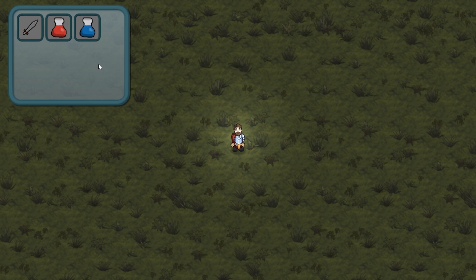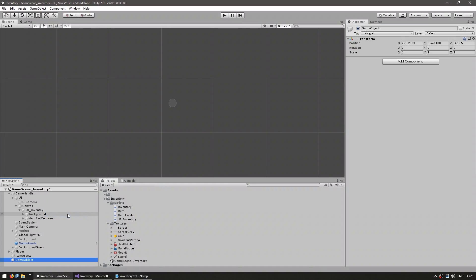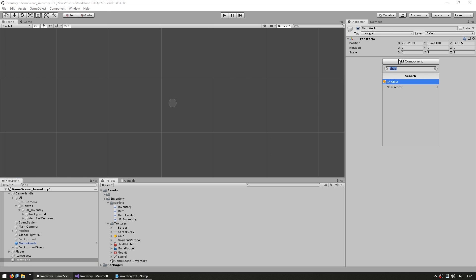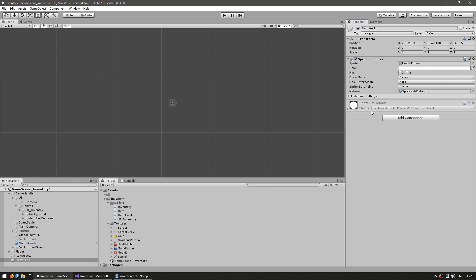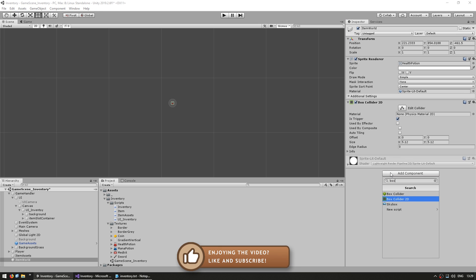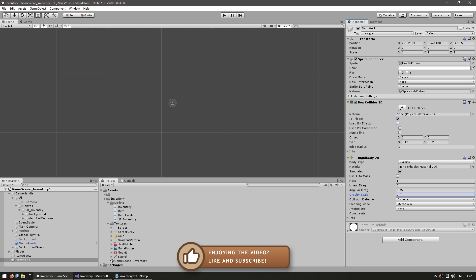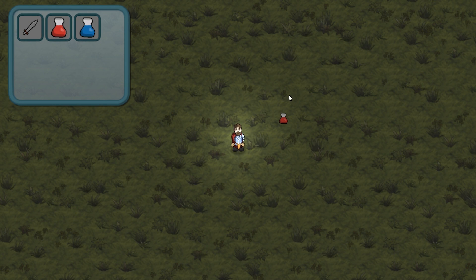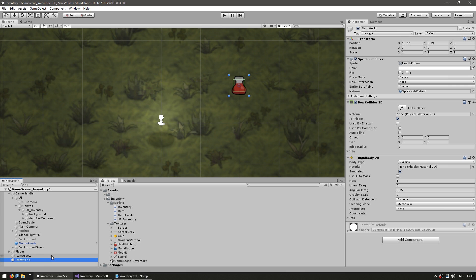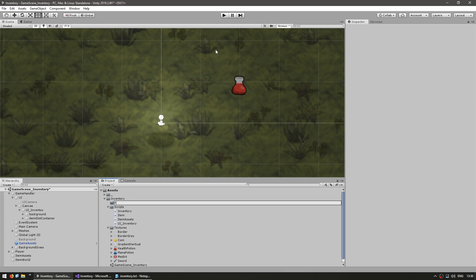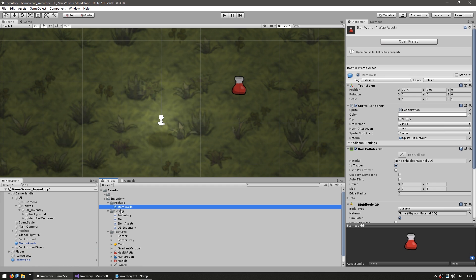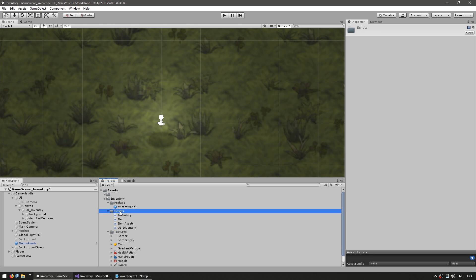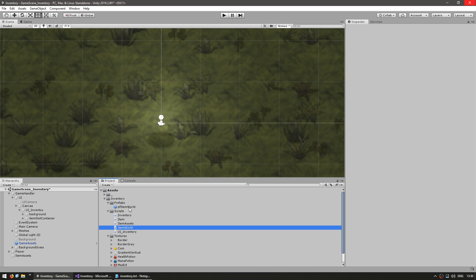Now let's make some items in the world that we can pick up. In the editor, let's begin with an empty game object — let's call this the ItemWorld. Inside, let's add a sprite renderer, and also add a box collider 2D and make it a trigger, and finally add a rigid body 2D and make sure that gravity is disabled. Here we have our item, and if we run the game there's the visual for our item on the ground. Let's make this into a prefab — create a prefabs folder, drag the item world onto it, and rename it to PF_ItemWorld.